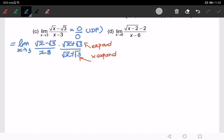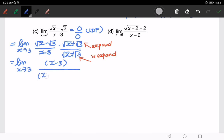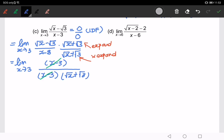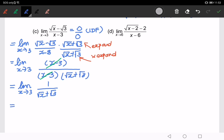When we expand the numerator, we will have x minus 3. Look at the denominator — we have x minus 3, and here we have √x plus √3. So something can be cancelled out. We cancel the common factor, and we are left with the limit of 1 over (√x plus √3) as x approaches 3.